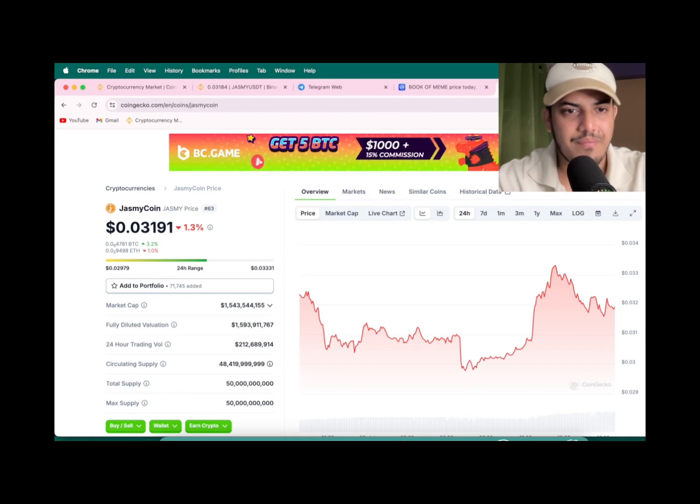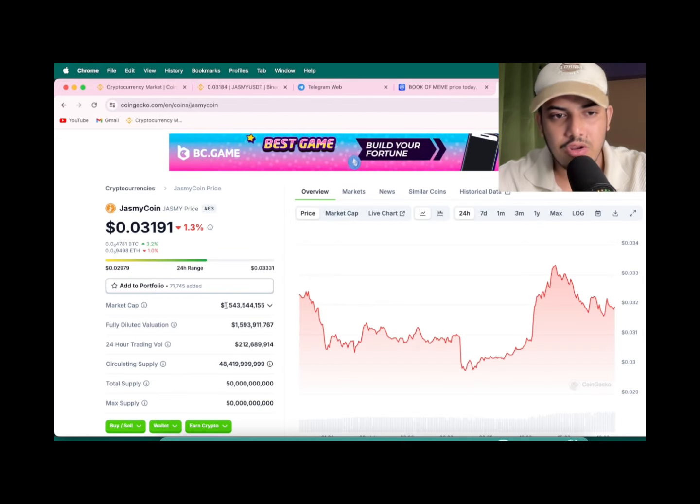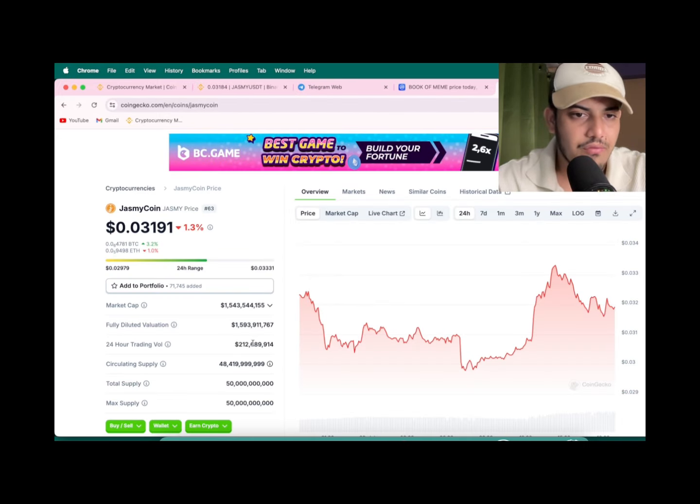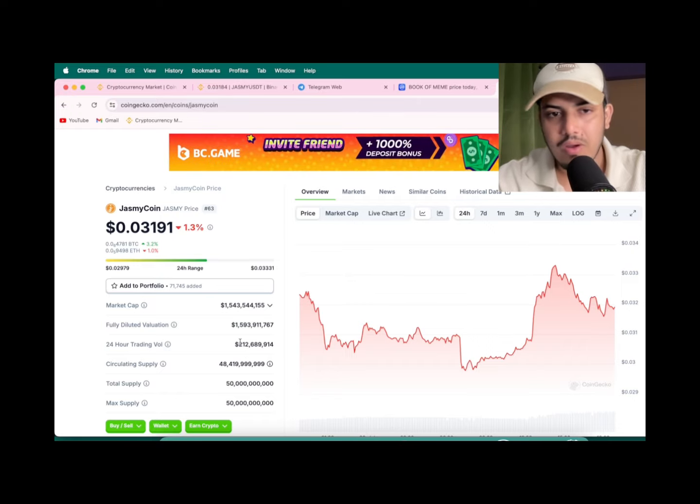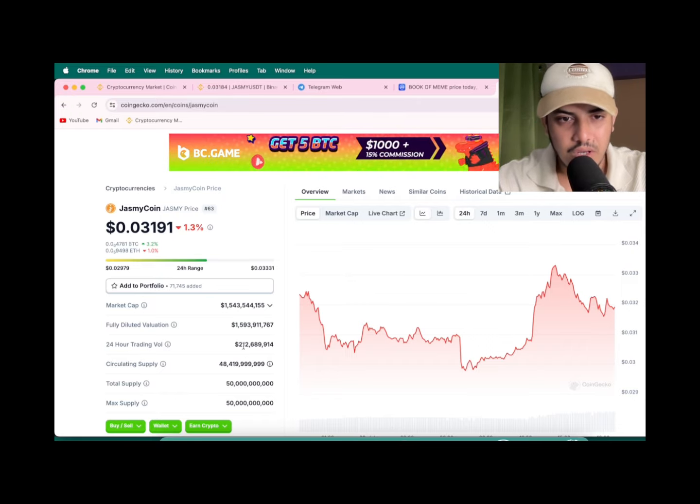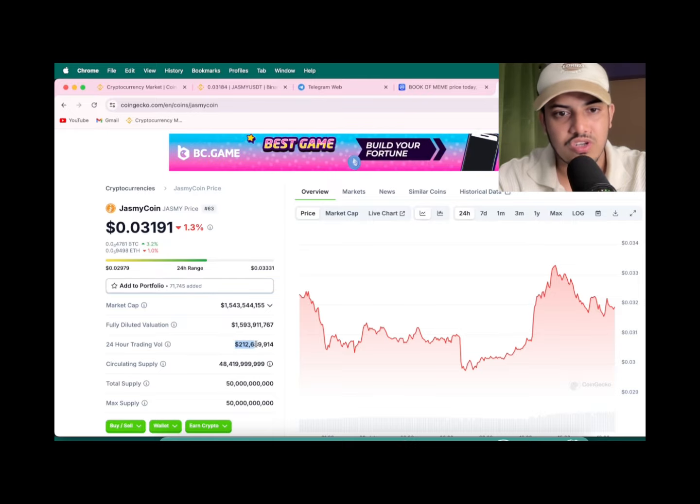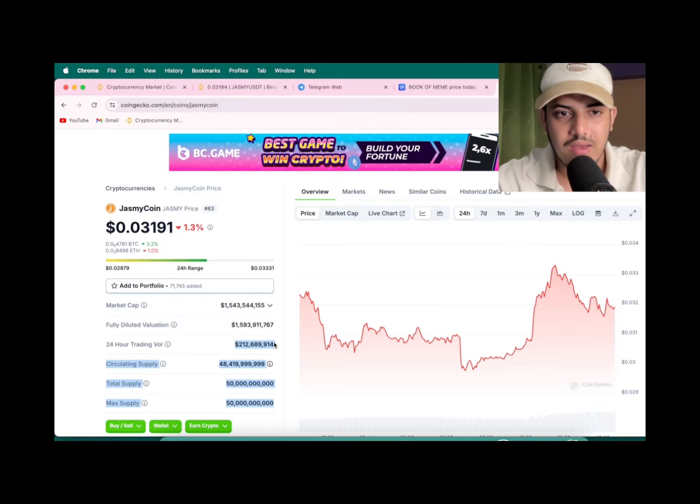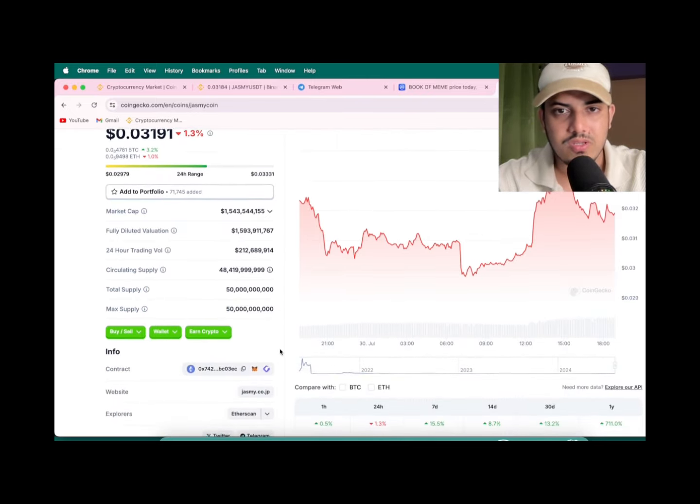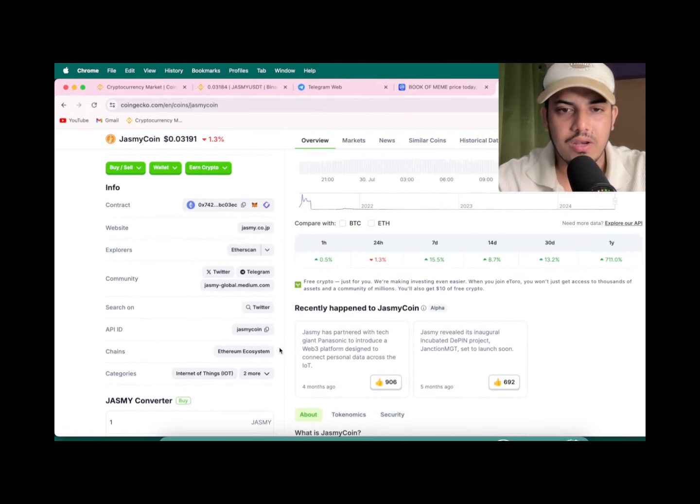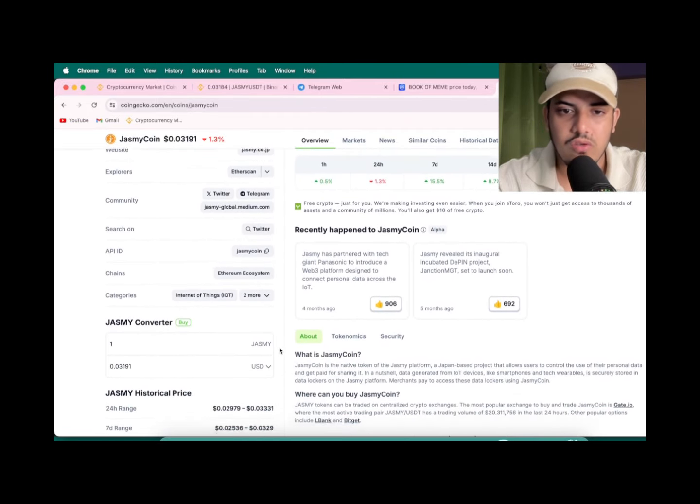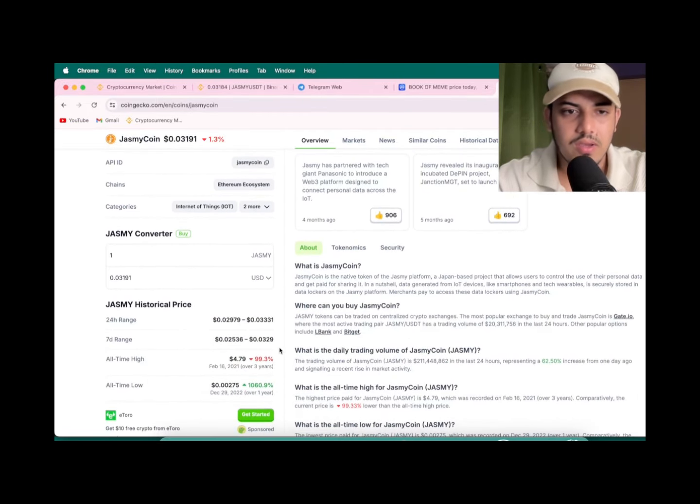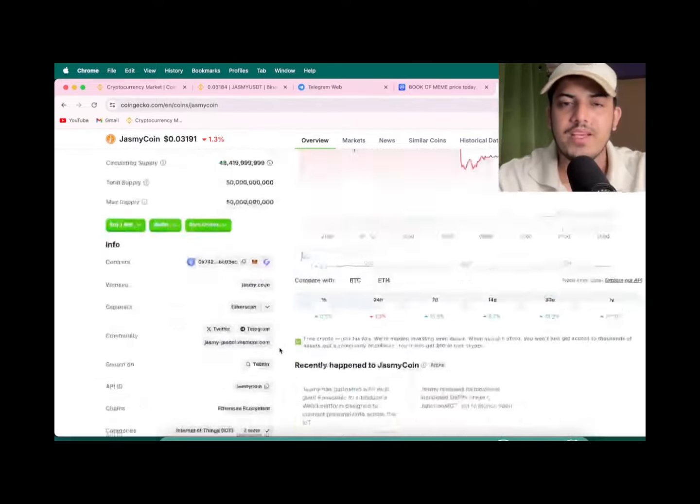What about the market cap? Market cap is $1.5 billion. Volume is a lot, $200 million. That's just like huge in number. Volume is like approximately half a billion dollar of volume in the last 24 hours. It's a big one. It's going to pump.